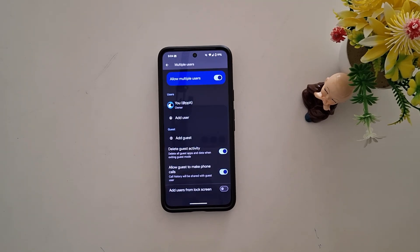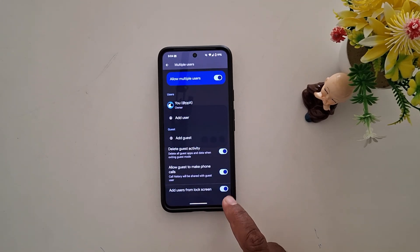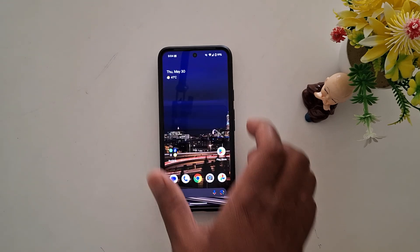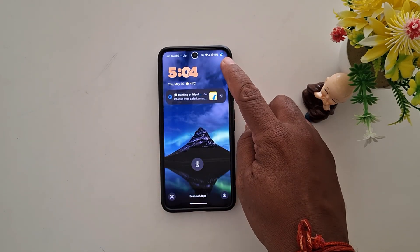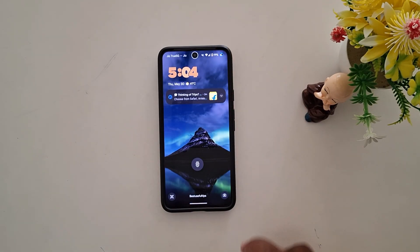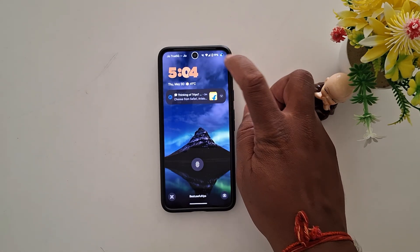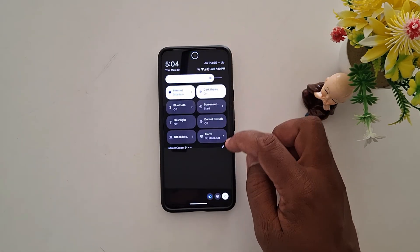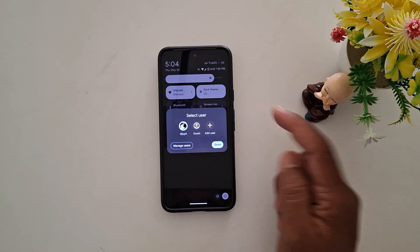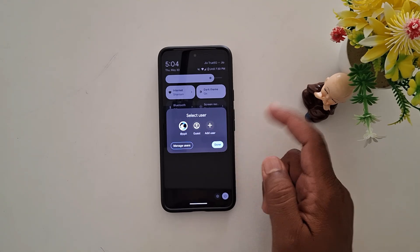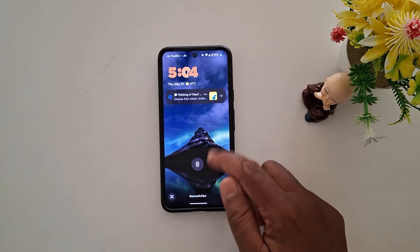You can also allow adding a user from the lock screen — toggle it on. Now lock your Pixel device. At the top right you can see the icon, tap on it. Here you can add a new user. When adding a user, tap Done. It's quite easy to create a guest mode or add a user from the lock screen.